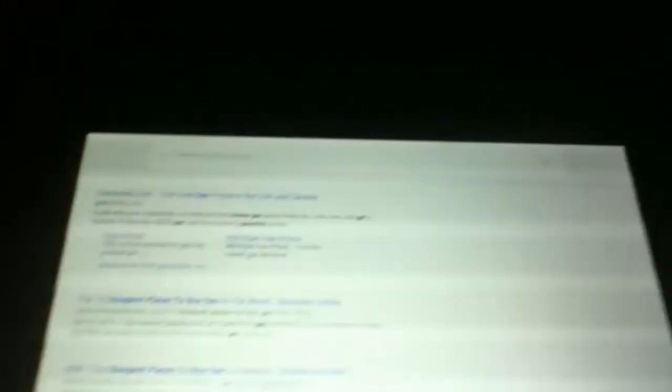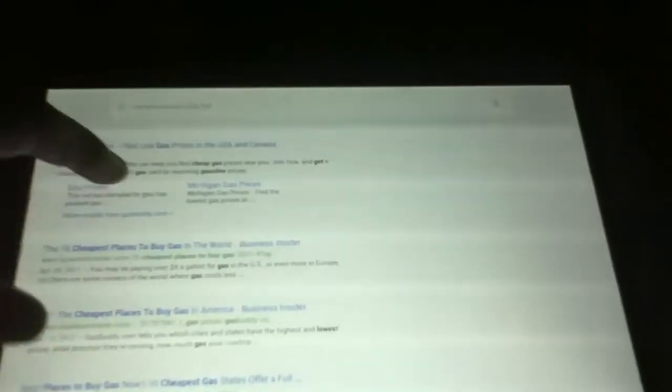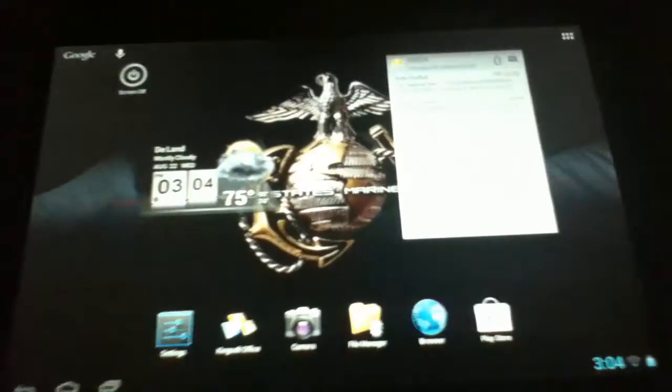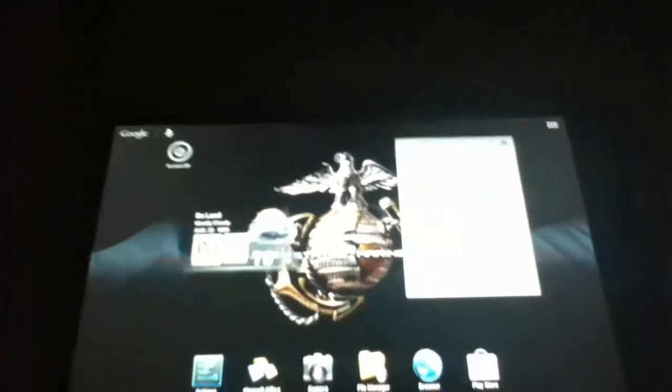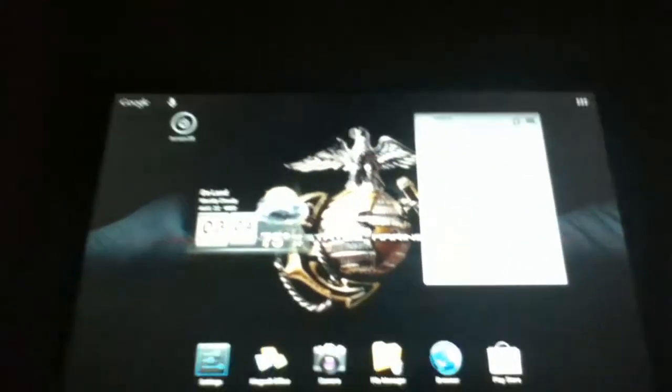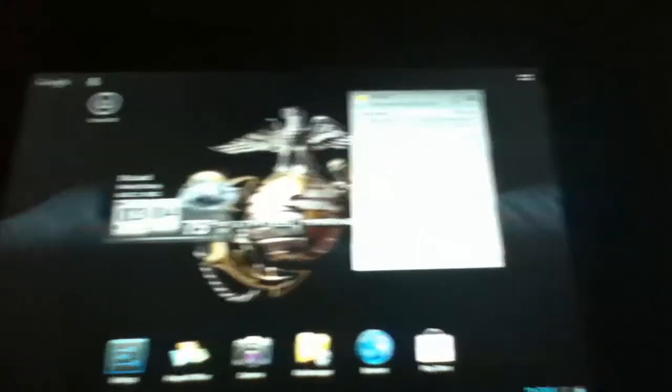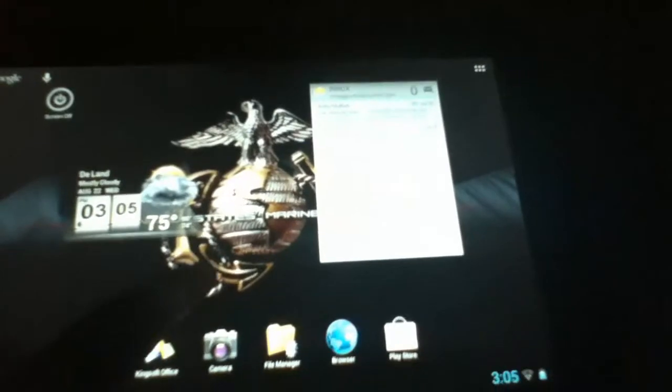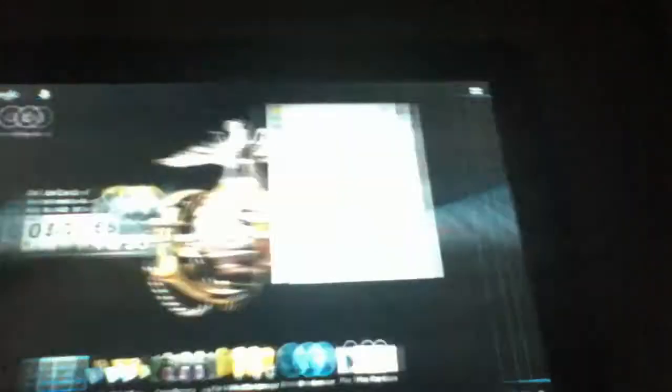Cheapest place to buy gas. See? Cheapest place to buy gas, and she came up with all these search results. So it's somewhat helpful. There's still a lot of work to be done on it. There's still a lot of work to be done on Google Voice, but it is helpful. It's better than what they had before. But Siri definitely owns it to the highest degree.